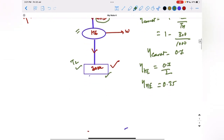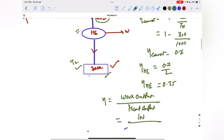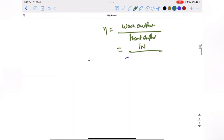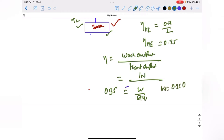For a heat engine, efficiency is defined as work output divided by heat input. In this case, work output is W and heat input is Qh1, so efficiency equals W over Qh1 equals 0.35. This gives us the relation W equals 0.35 times Qh1.